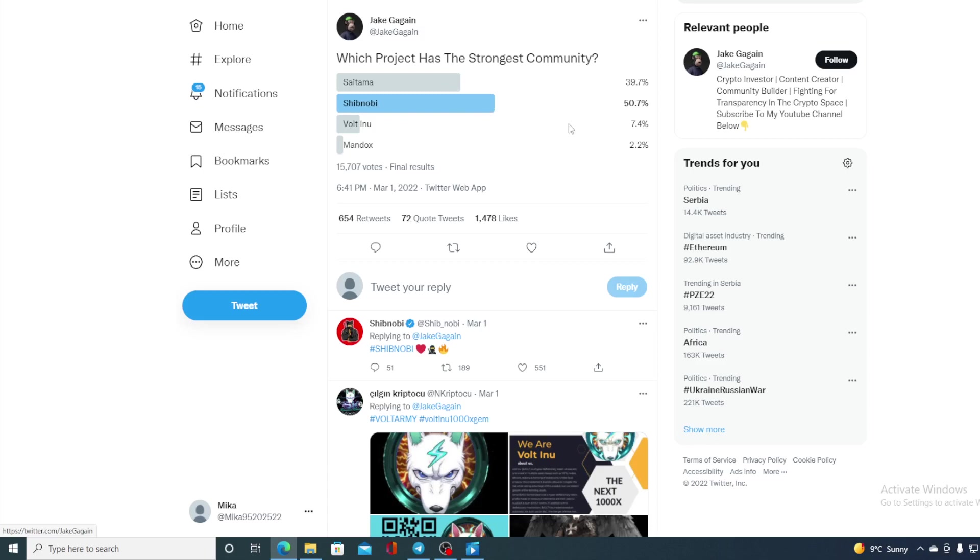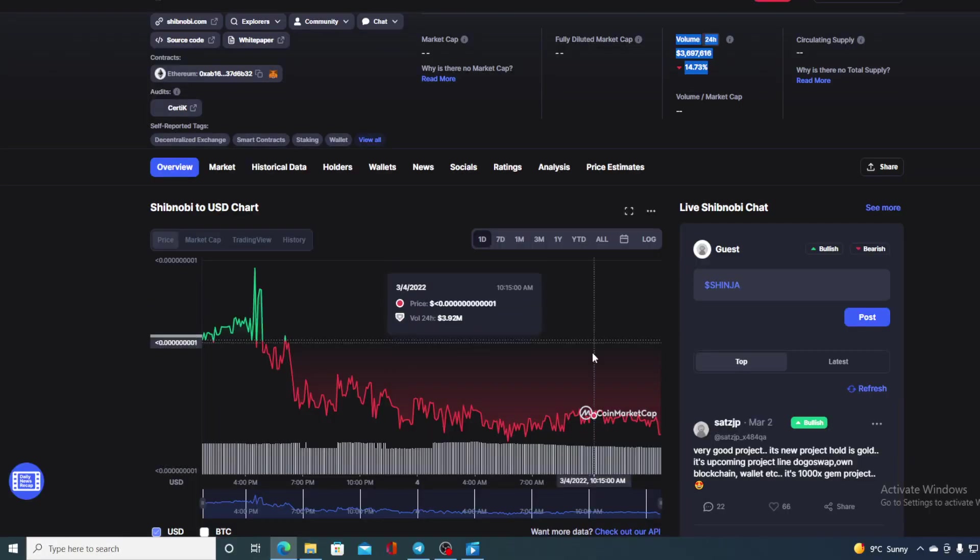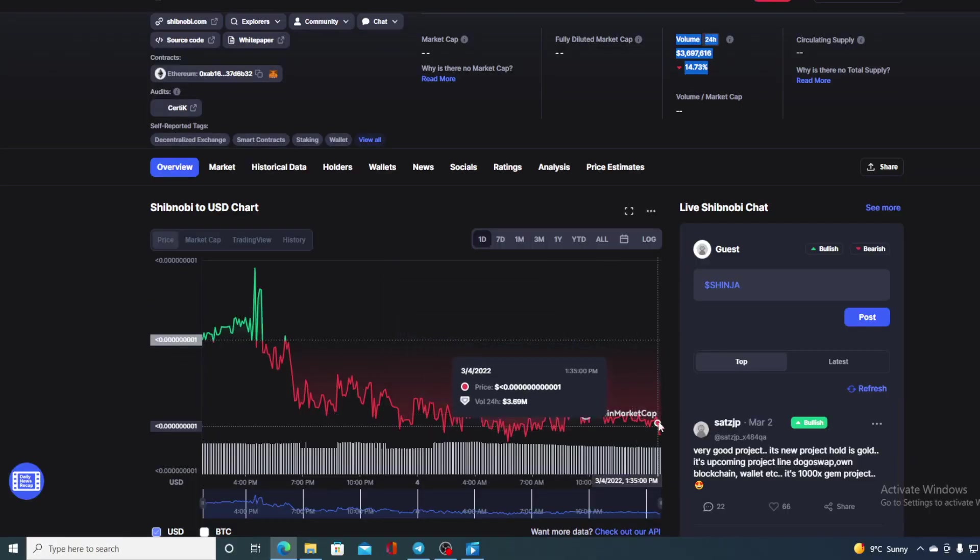You all know what popularity means to a token and to a coin and how all that affects its price. So we have the popularity, but why is the price in the red today guys? Let's find out.